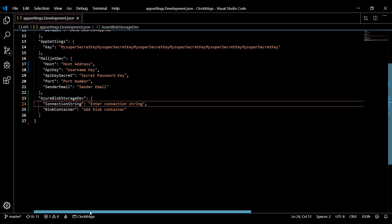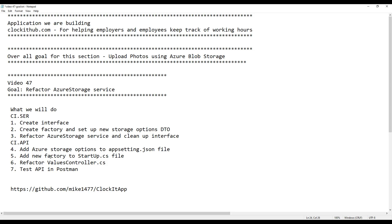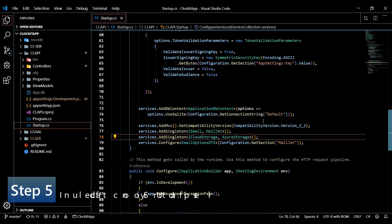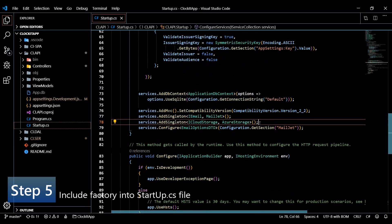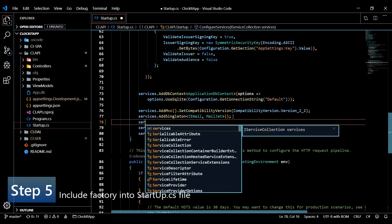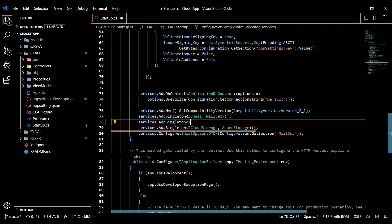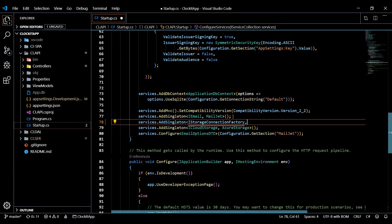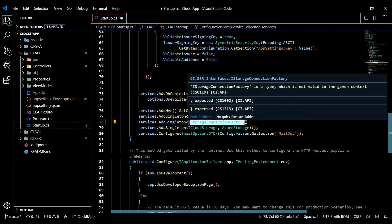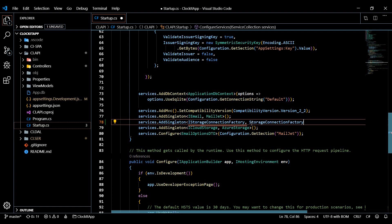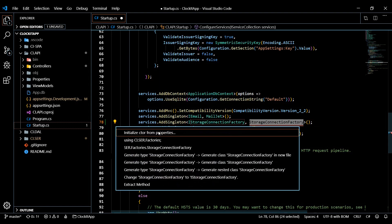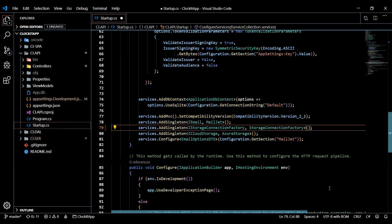Now let's set up our startup class. We'll add our factory to it — very similar to how we added our CloudStorageService. So it's services.AddSingleton, and we'll pass in our factory interface IStorageConnectionFactory and the concrete implementation StorageConnectionFactory.